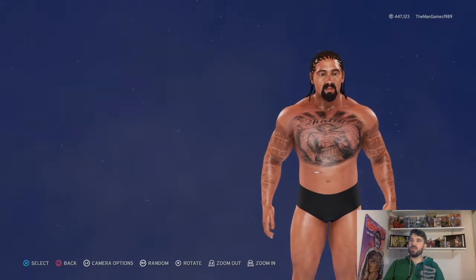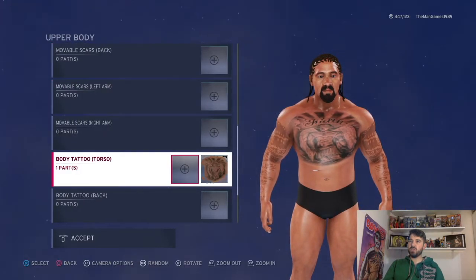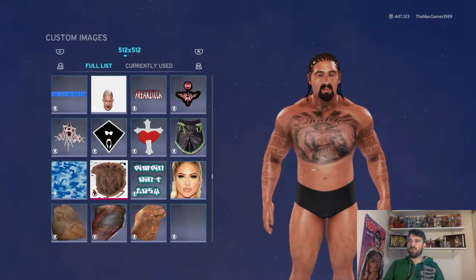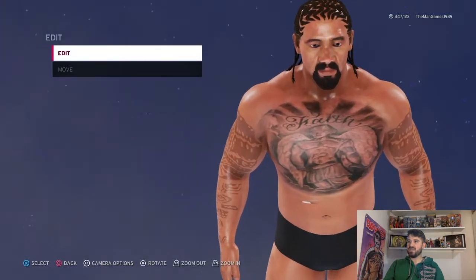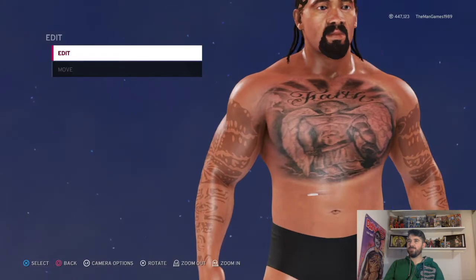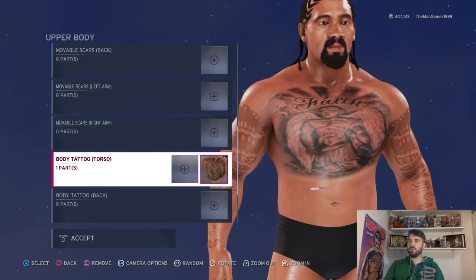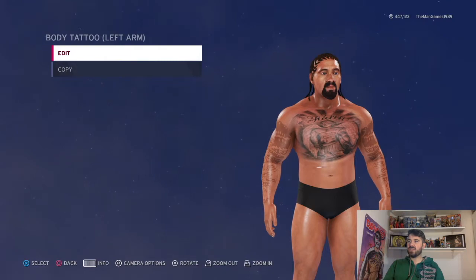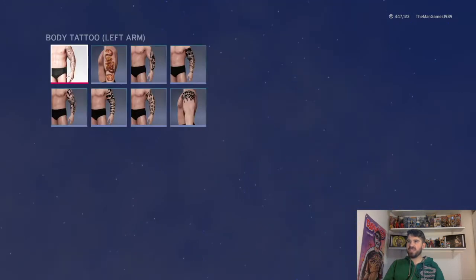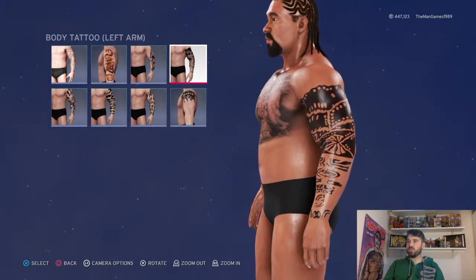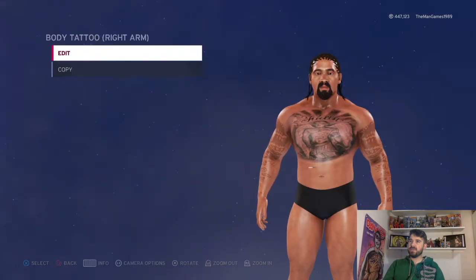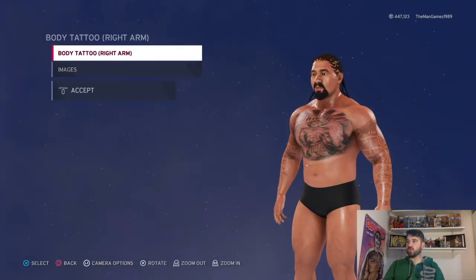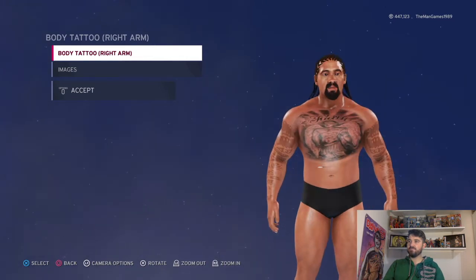Now for the body, we're going to go down to torso tattoos. That is an image of the Godfather's tattoo from the community creation — zoom in and you can see it says 'Faith' on it. Then left arm tattoo — that dark one there — it's just been made lighter. Same with that one: it's exactly the same tattoo just on the other side.